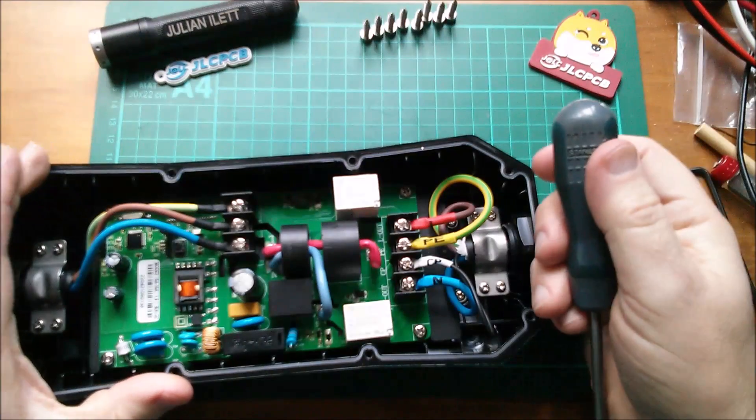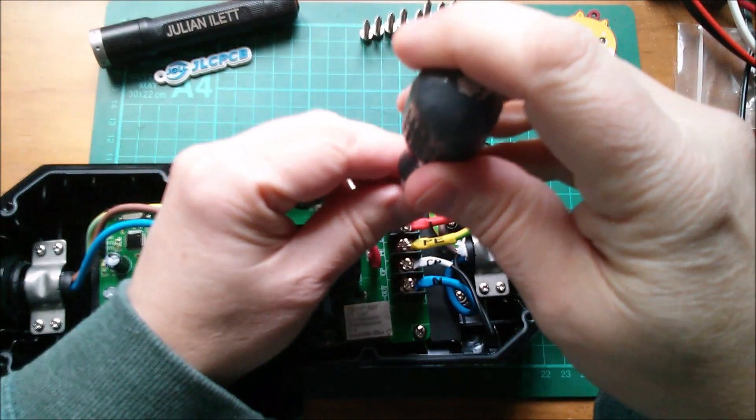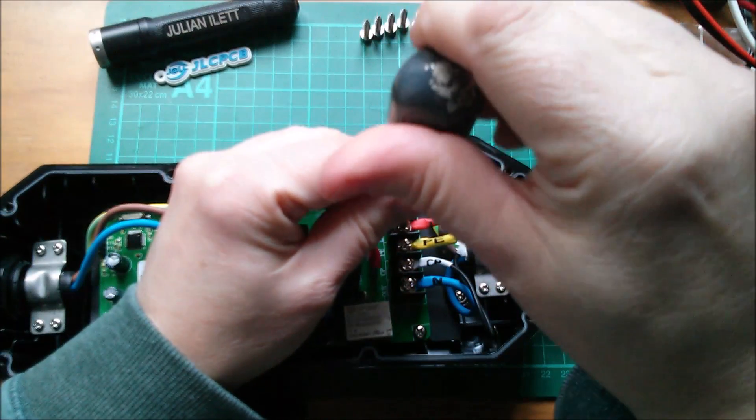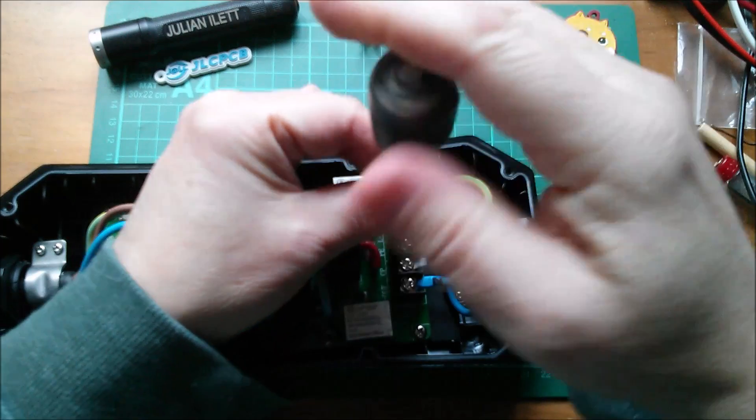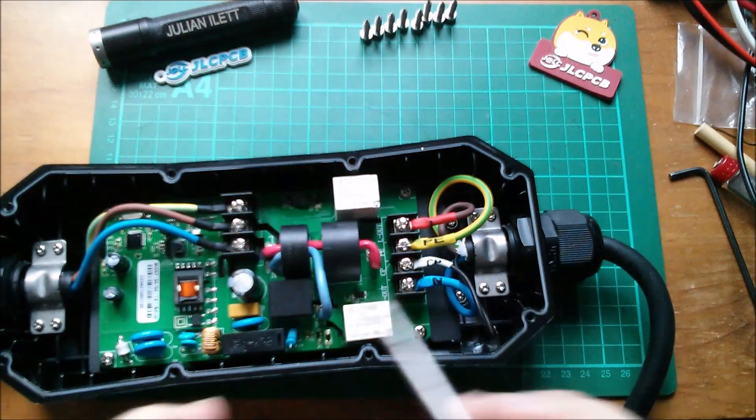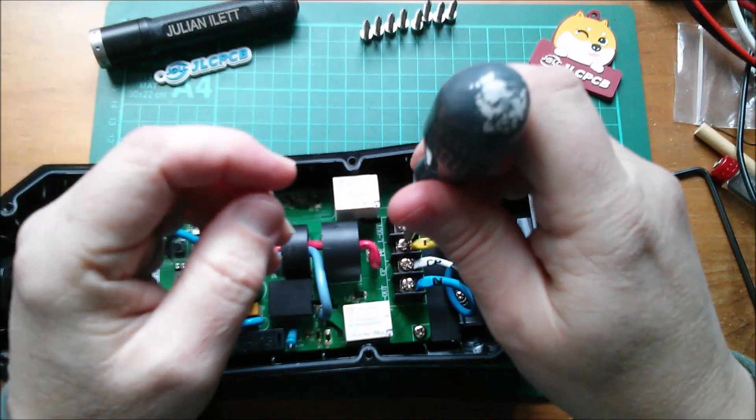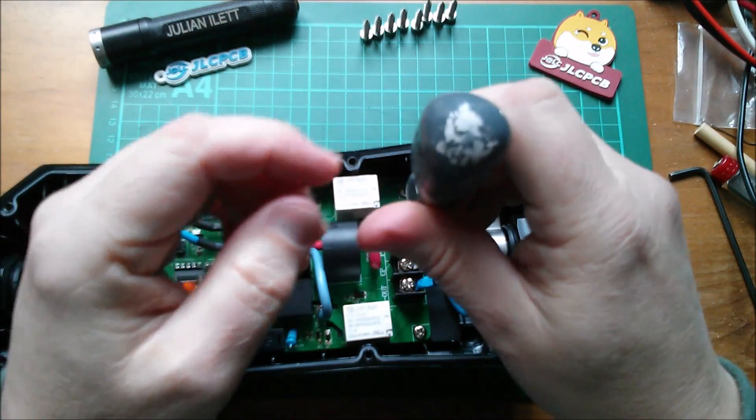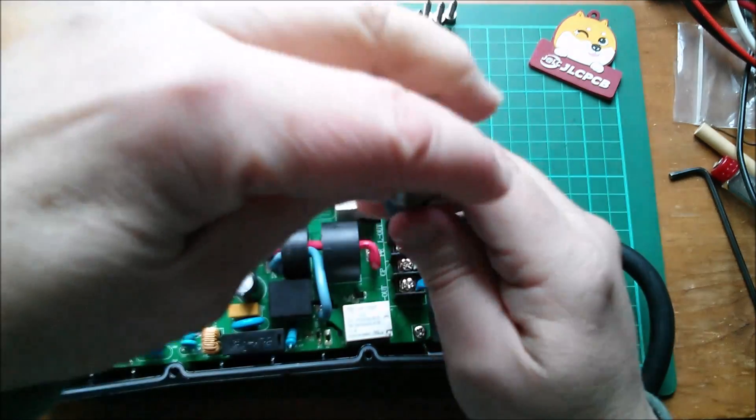Now I should say that in this video I'm going to be messing around with mains voltages which can be extremely dangerous, so please don't copy what I'm doing.